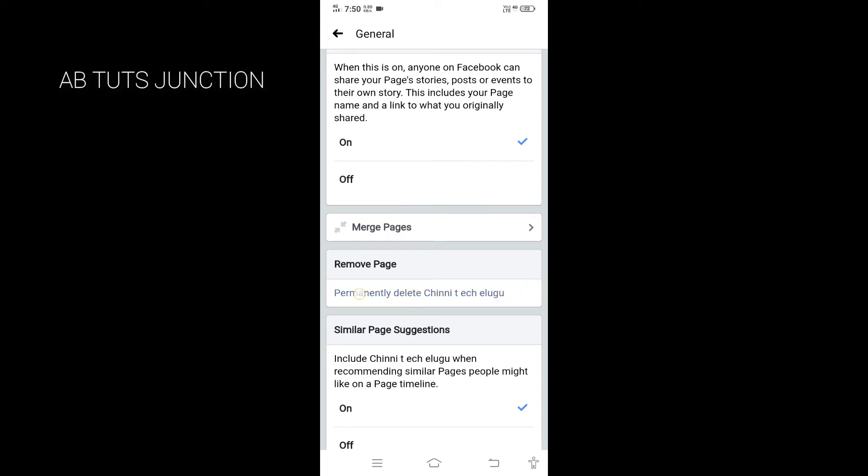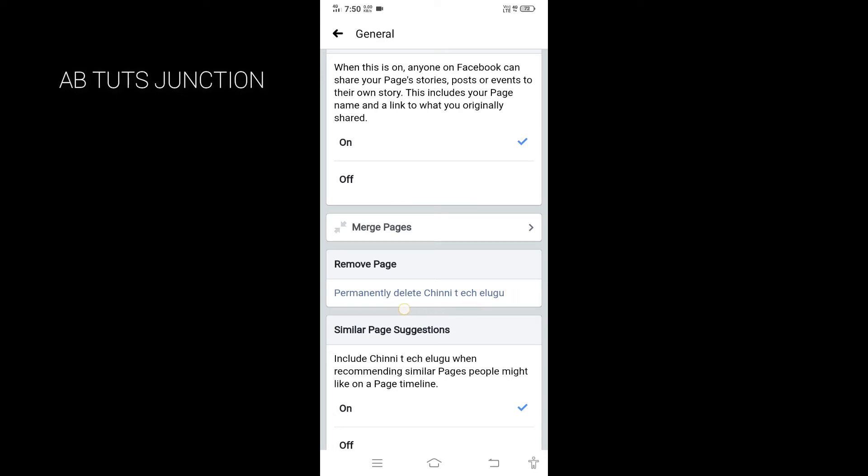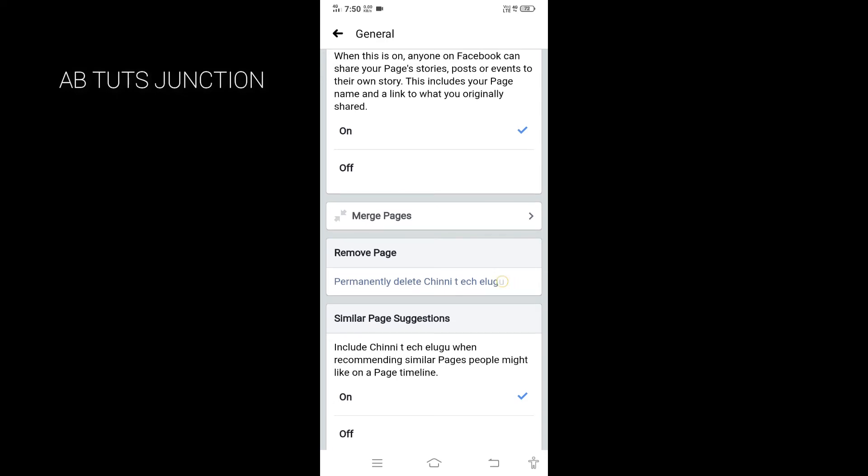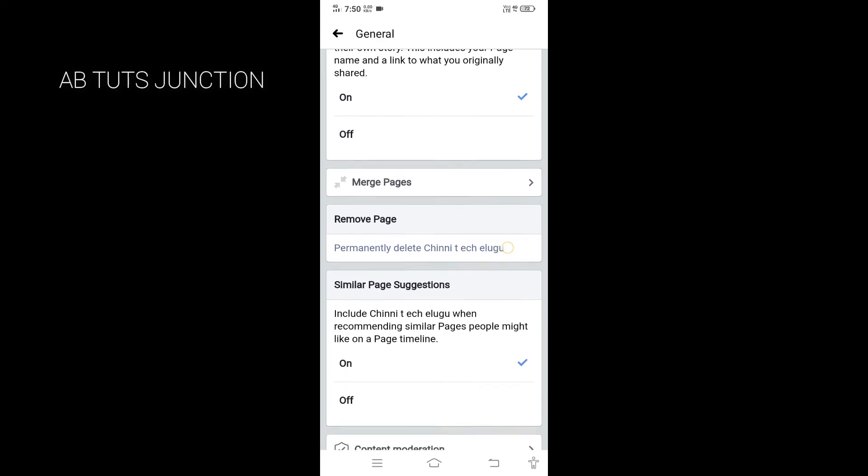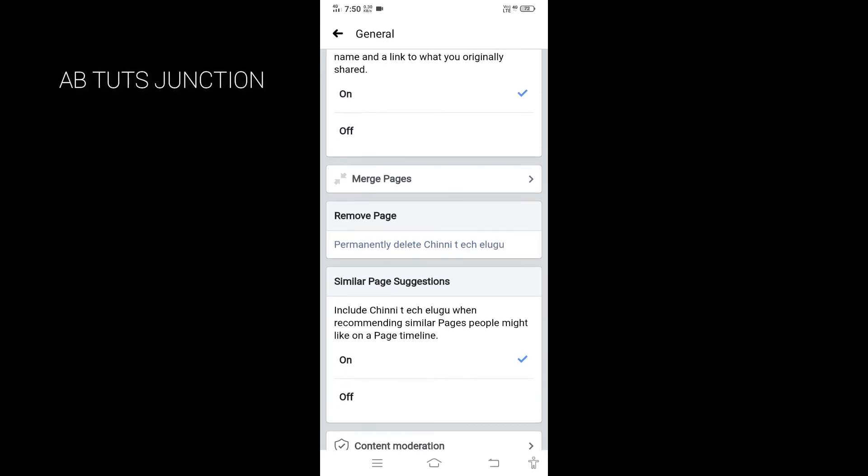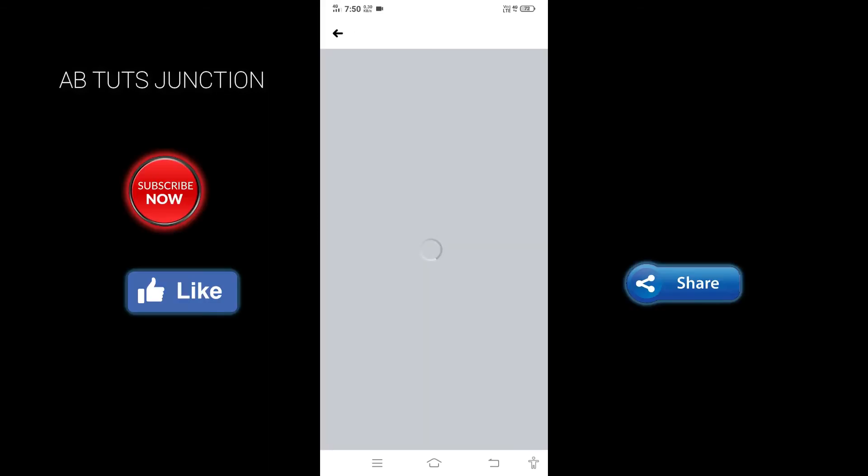If we delete this page, we can delete it easily. Click on the link. Here,